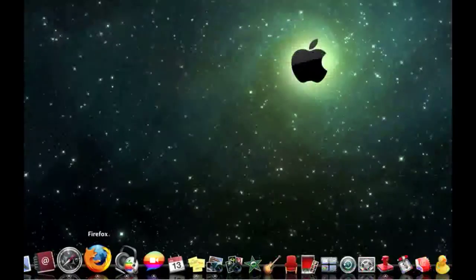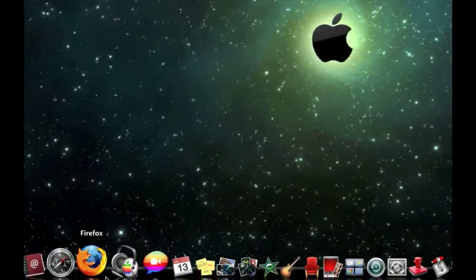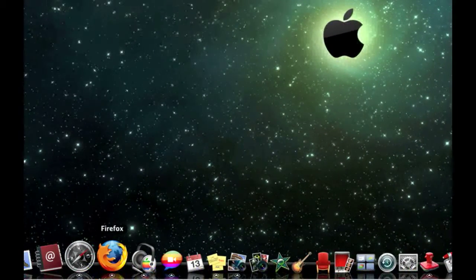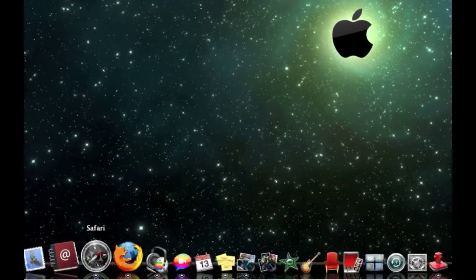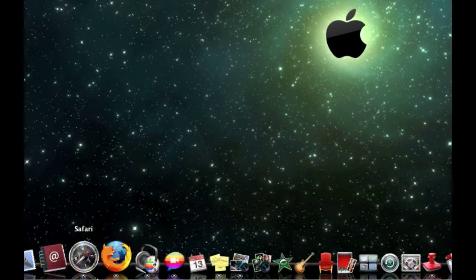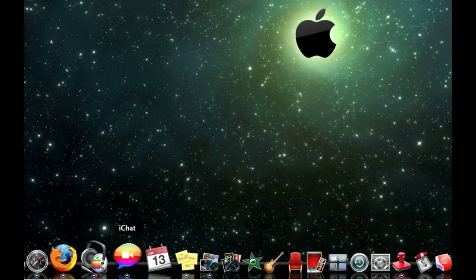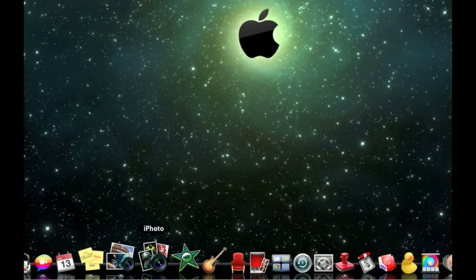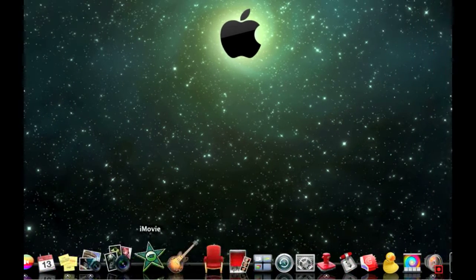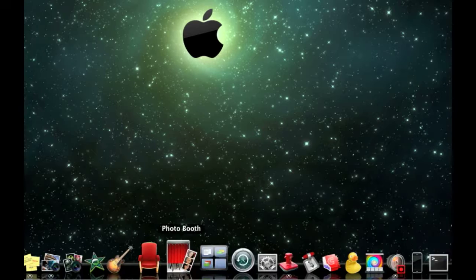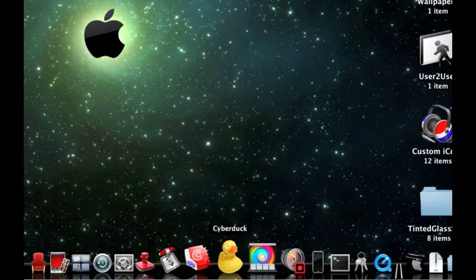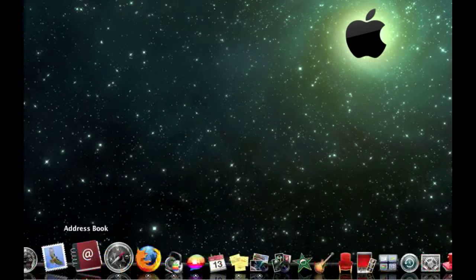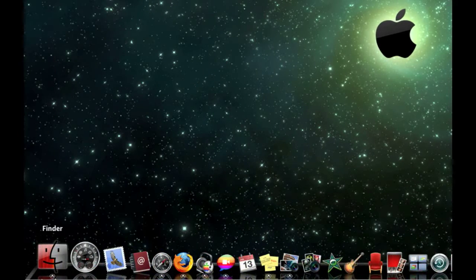Now you see I changed the iTunes, Firefox, or no I just leave the iChat, Preview, iPhoto, iMovie, and my Finder.